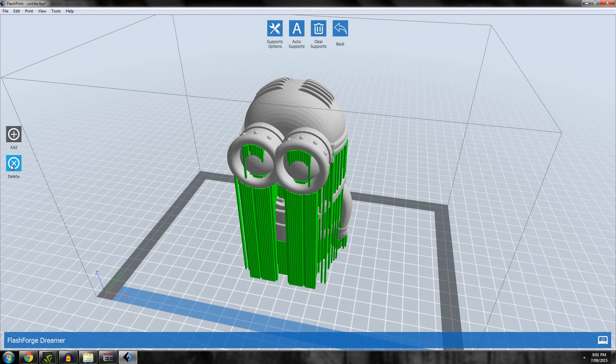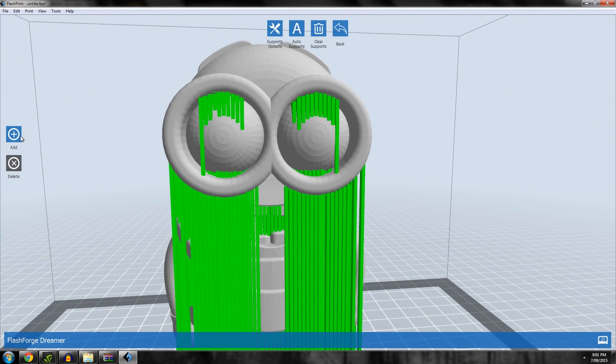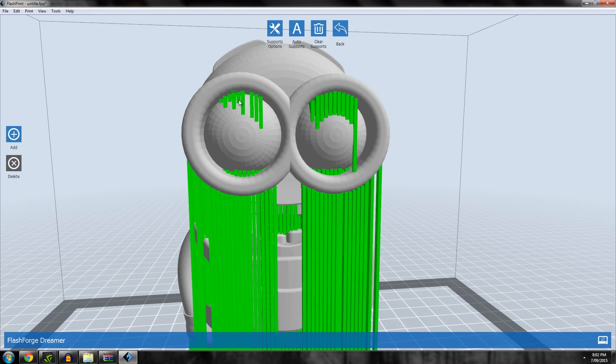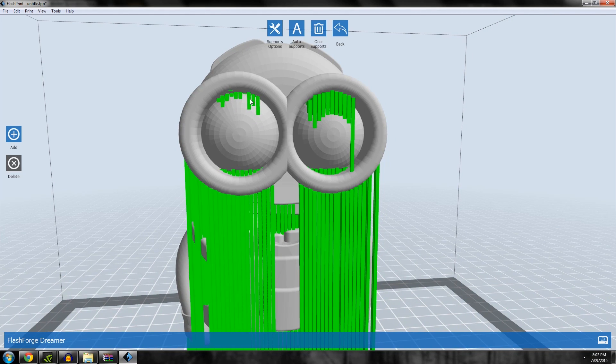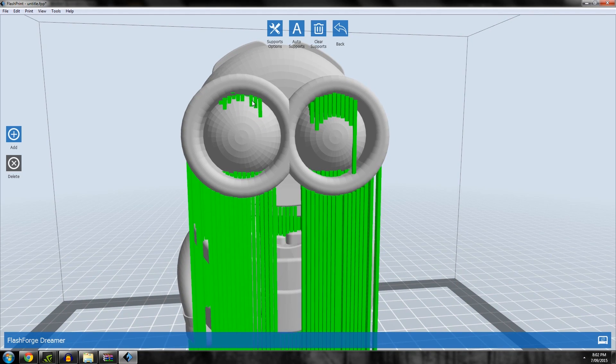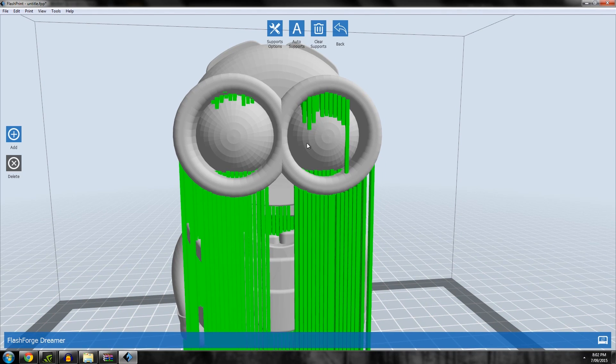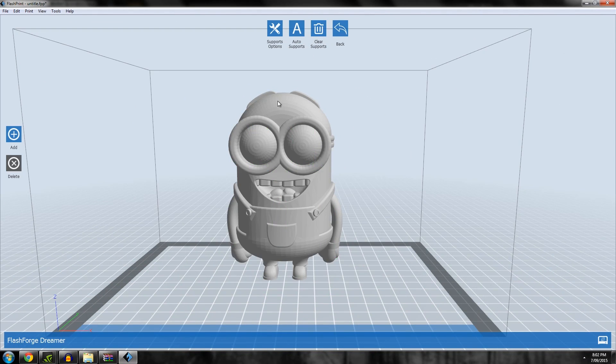We can now go in and delete supports we don't want. We can get rid of supports under the eye, for example. That's pretty cool for a free bit of software, I must say. It is a bit tedious, you have to click lots of times.